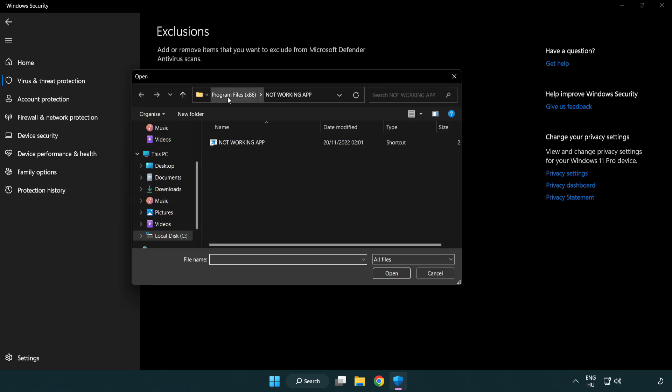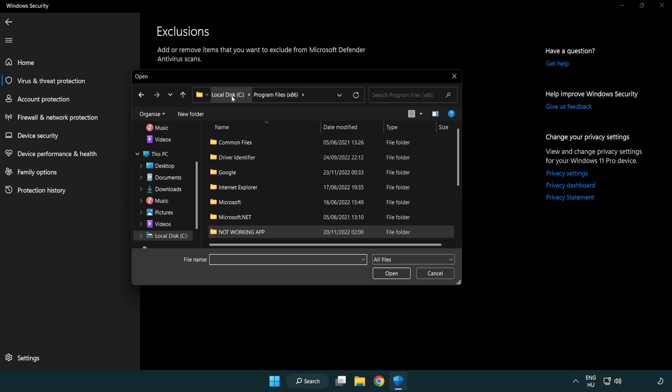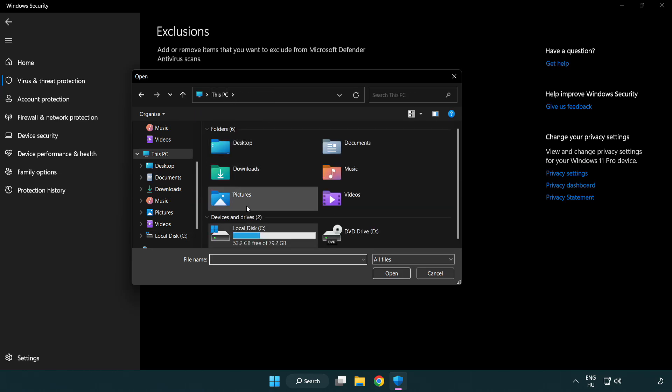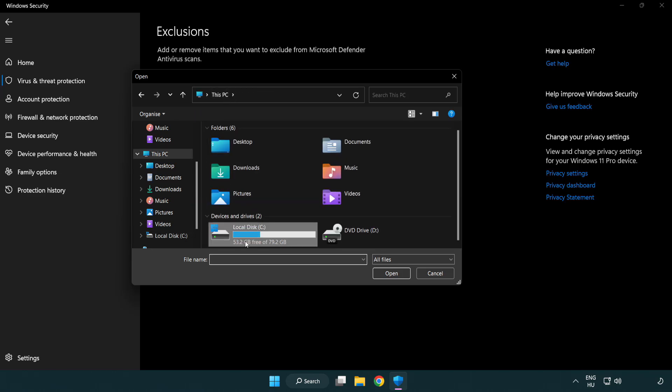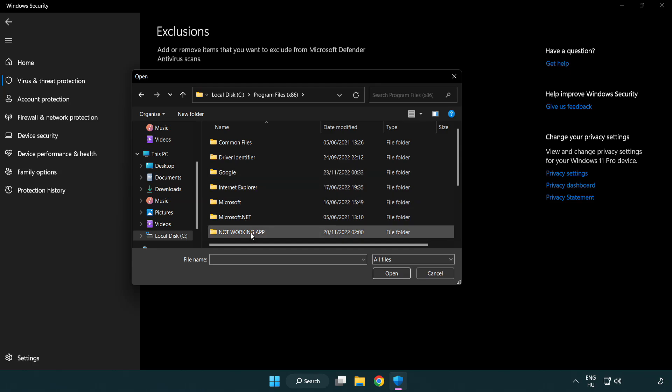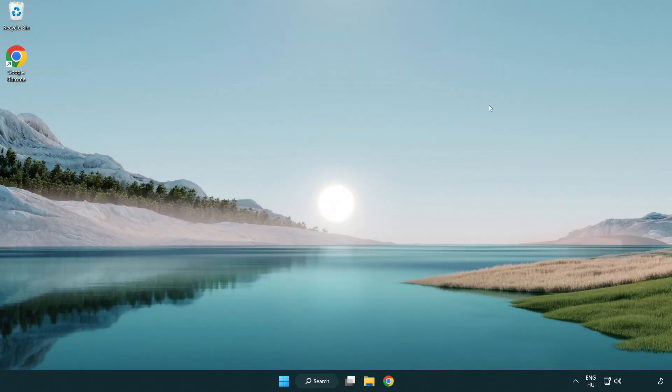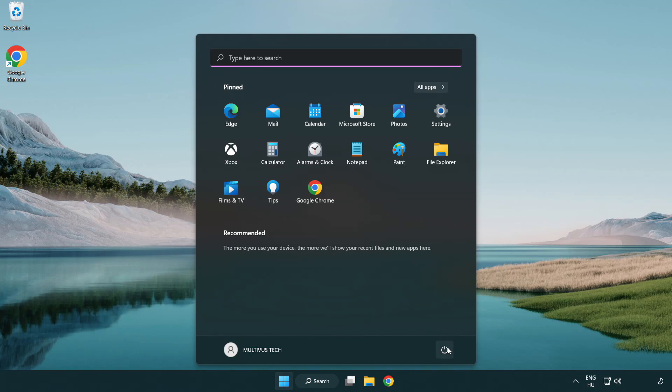Find your not working application. Select and click open. Close window and restart your PC.